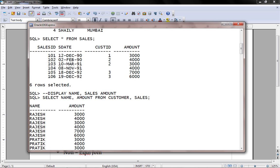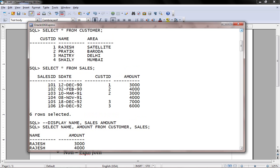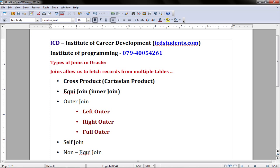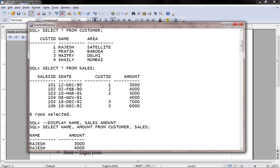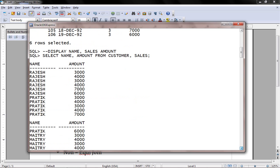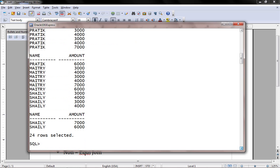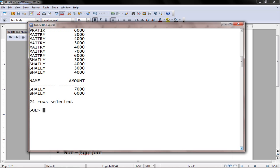24 records are selected. So this is what the Cartesian product says. I have four records in customer table and sales table contains six records. If you don't specify joins in a select statement and retrieve from more than one table, then by default it's always a Cartesian product. Number of records of A multiplied by number of records of B. As table A contains four records and my table sales contains six records, total number of records that appear is 24.